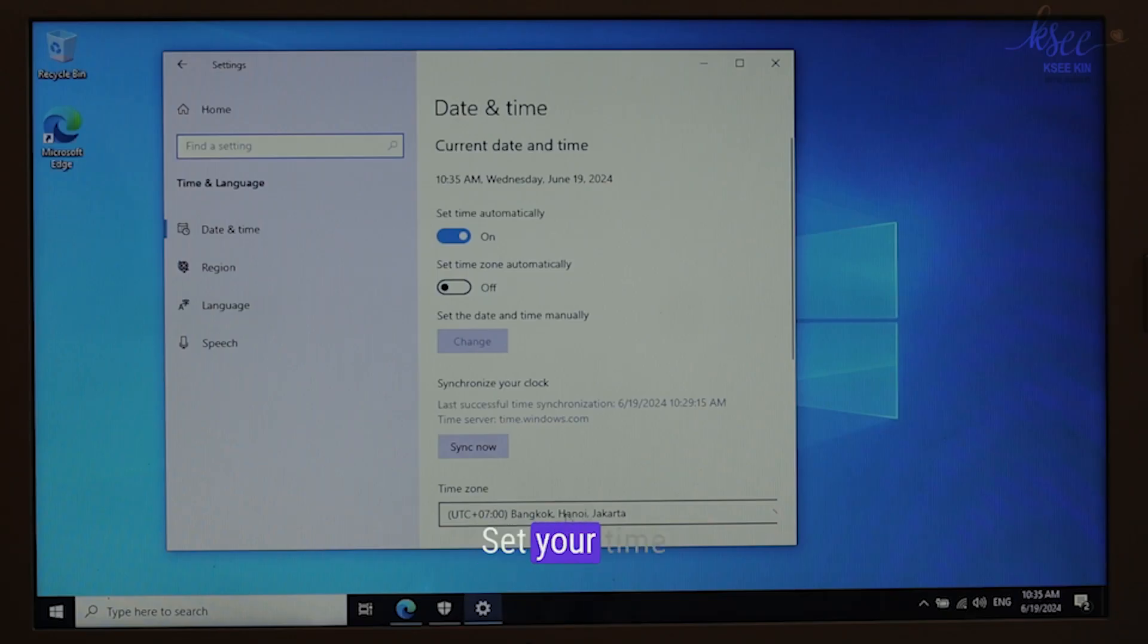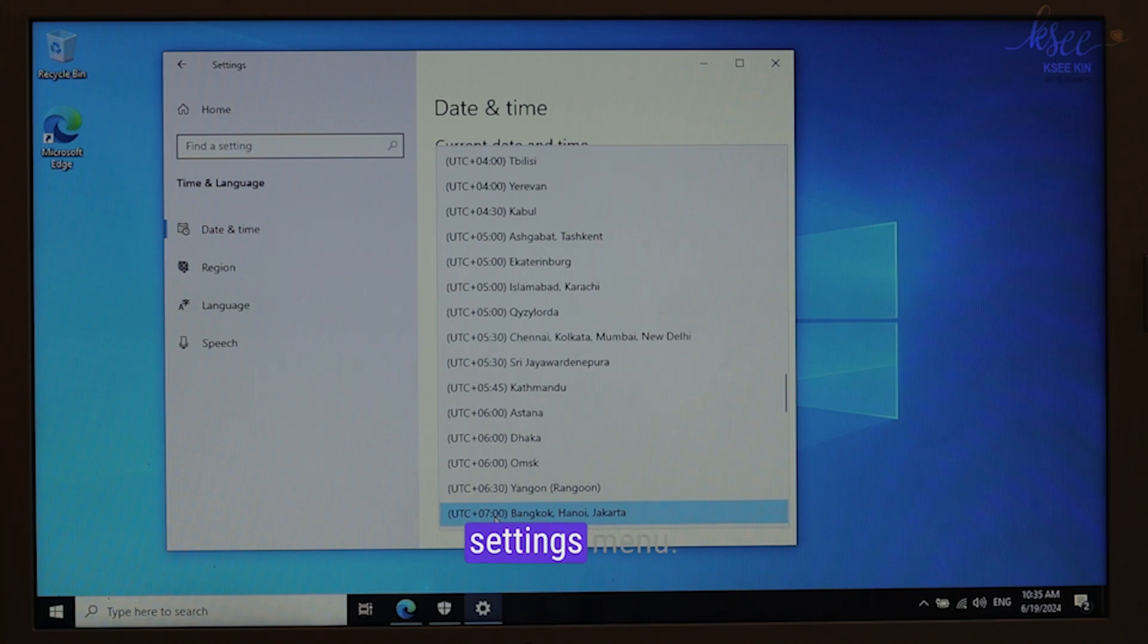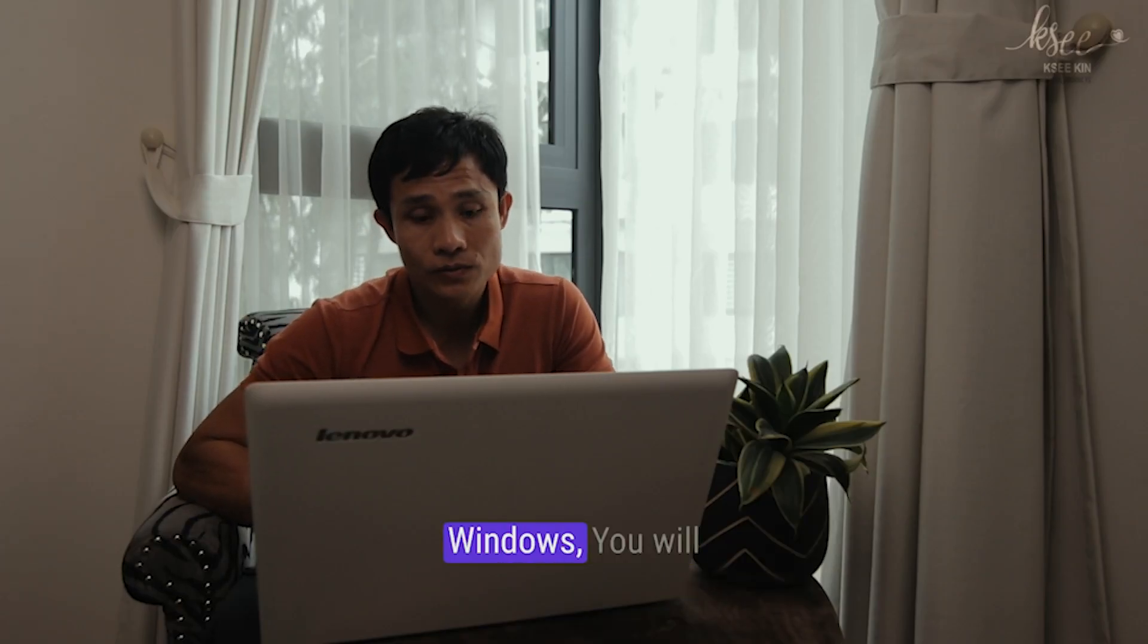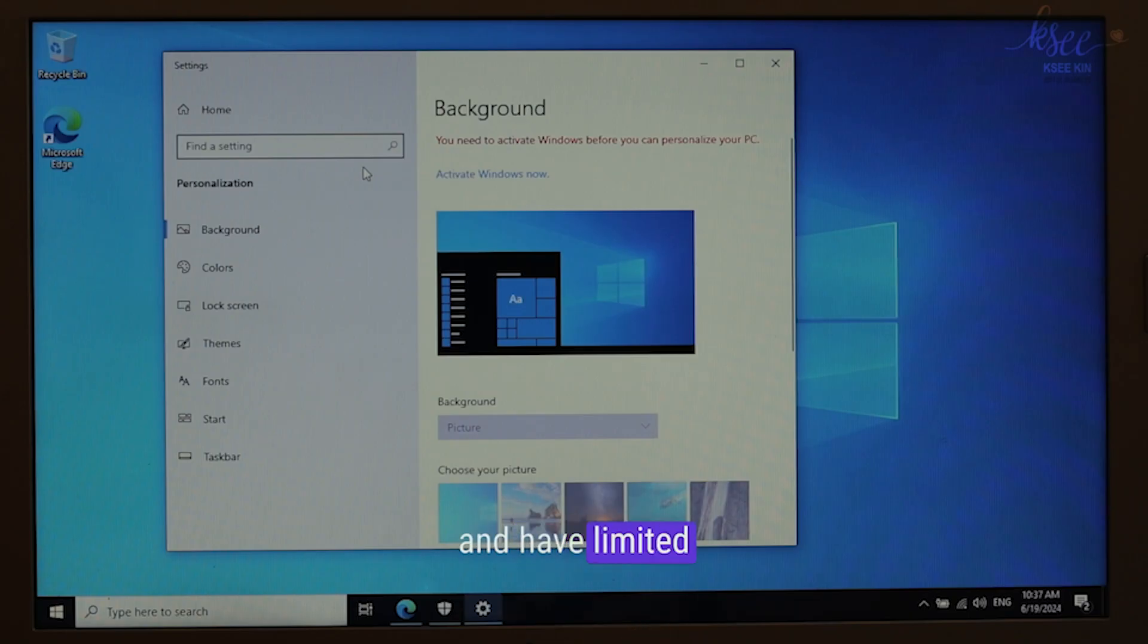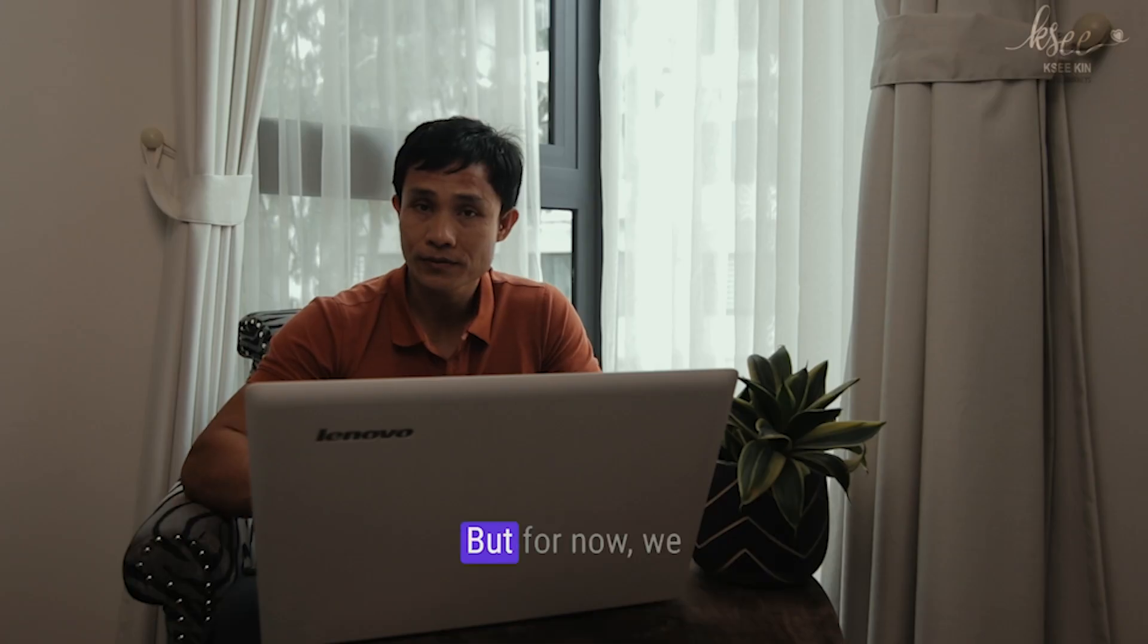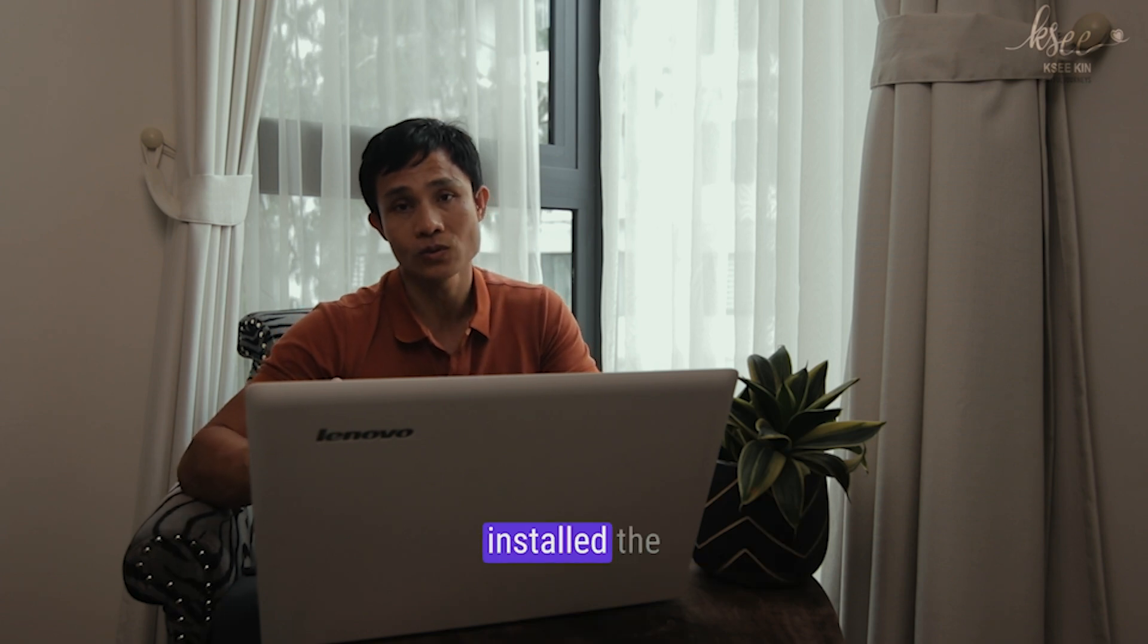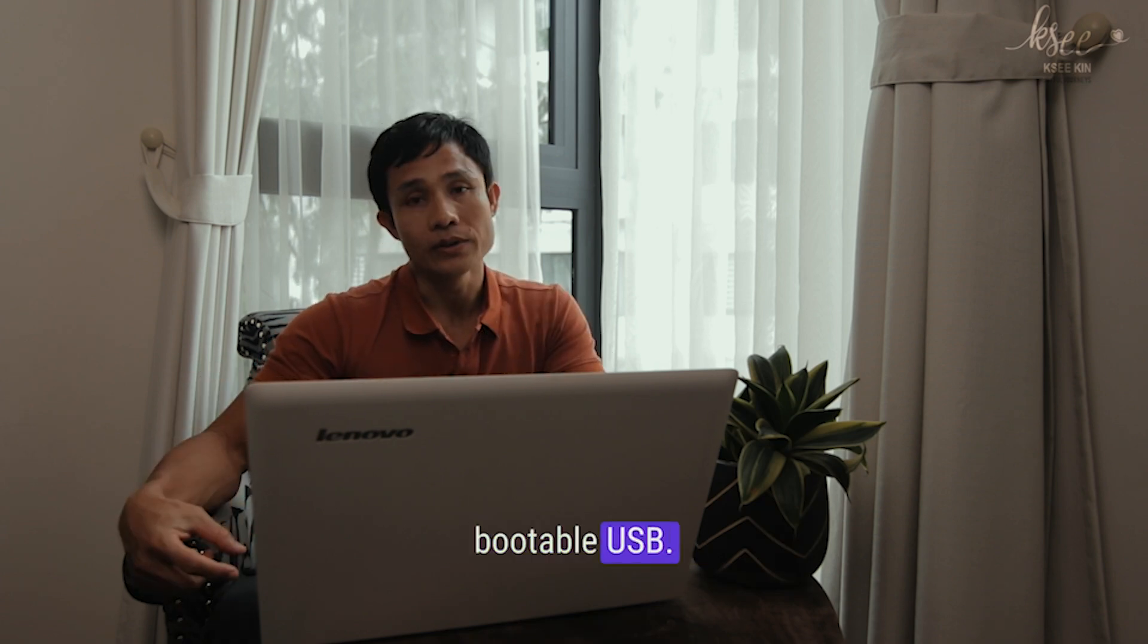Set your time zone and language through the settings menu. Remember, if you haven't activated Windows, you'll see a notification and have limited customization options. But for now, we have successfully installed Windows using a bootable USB.